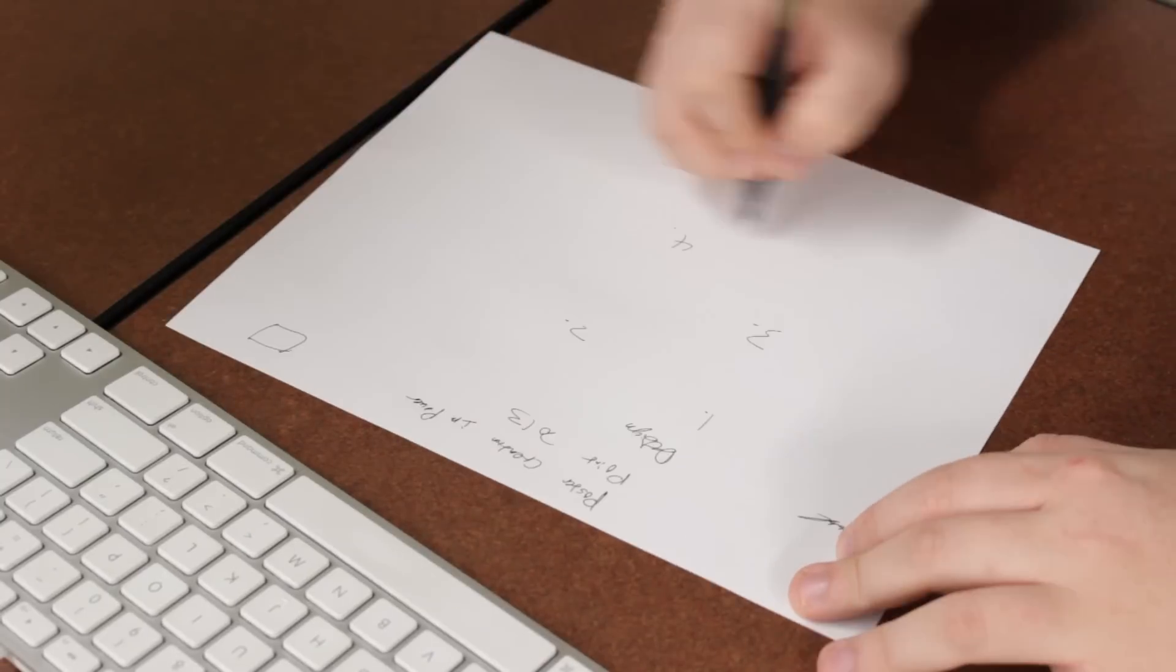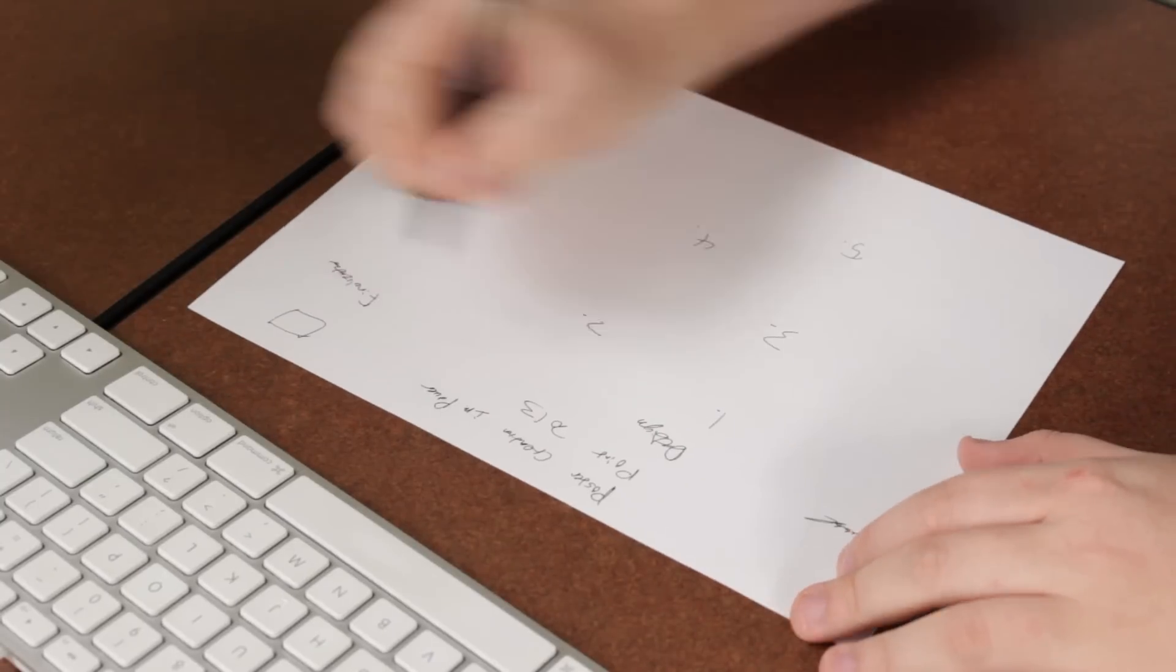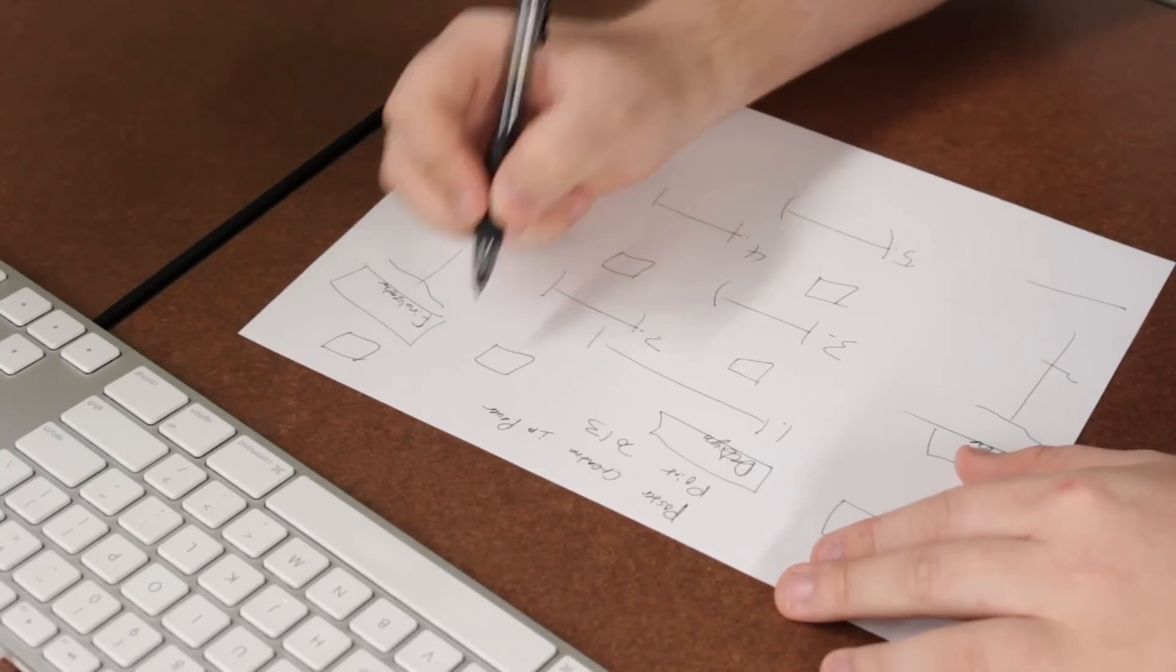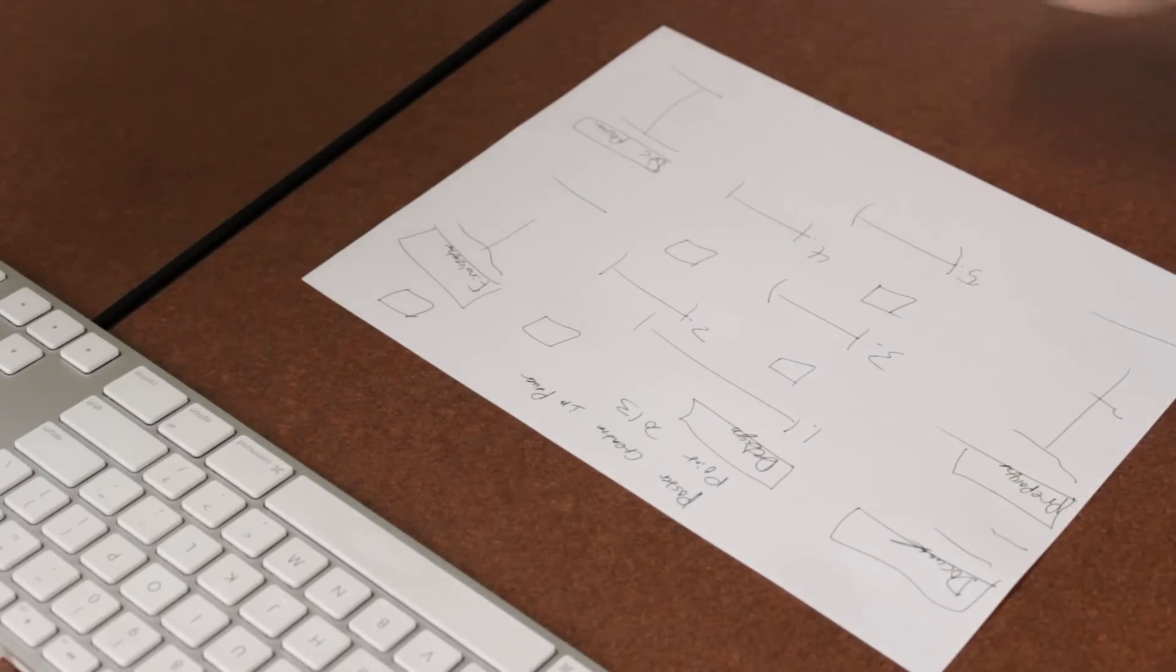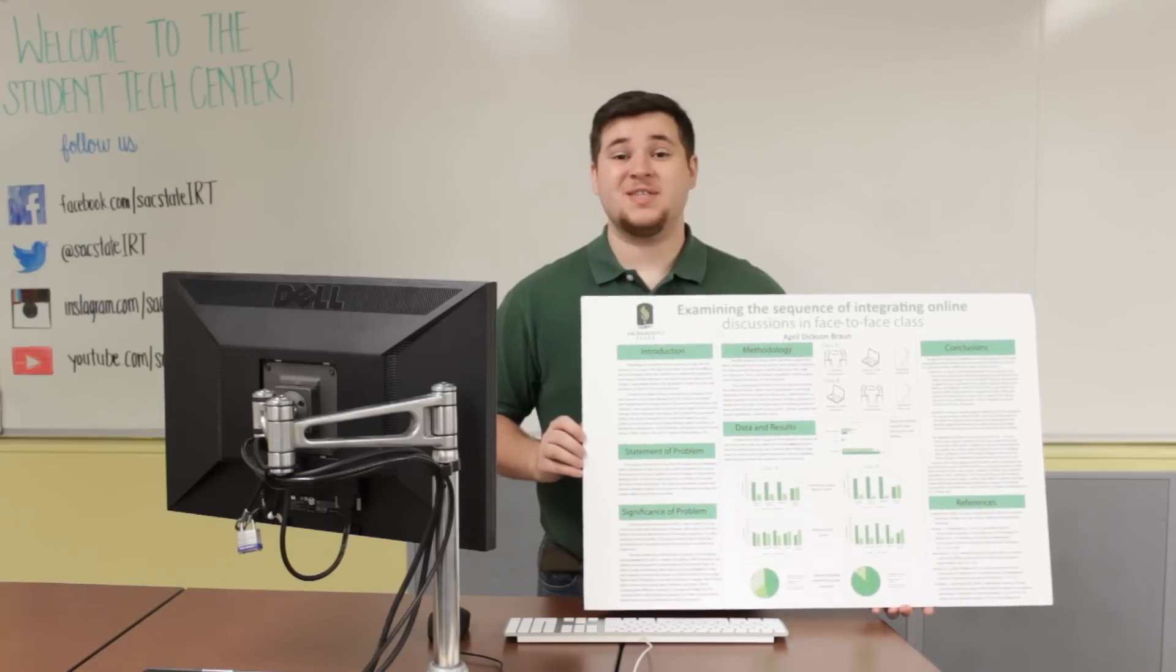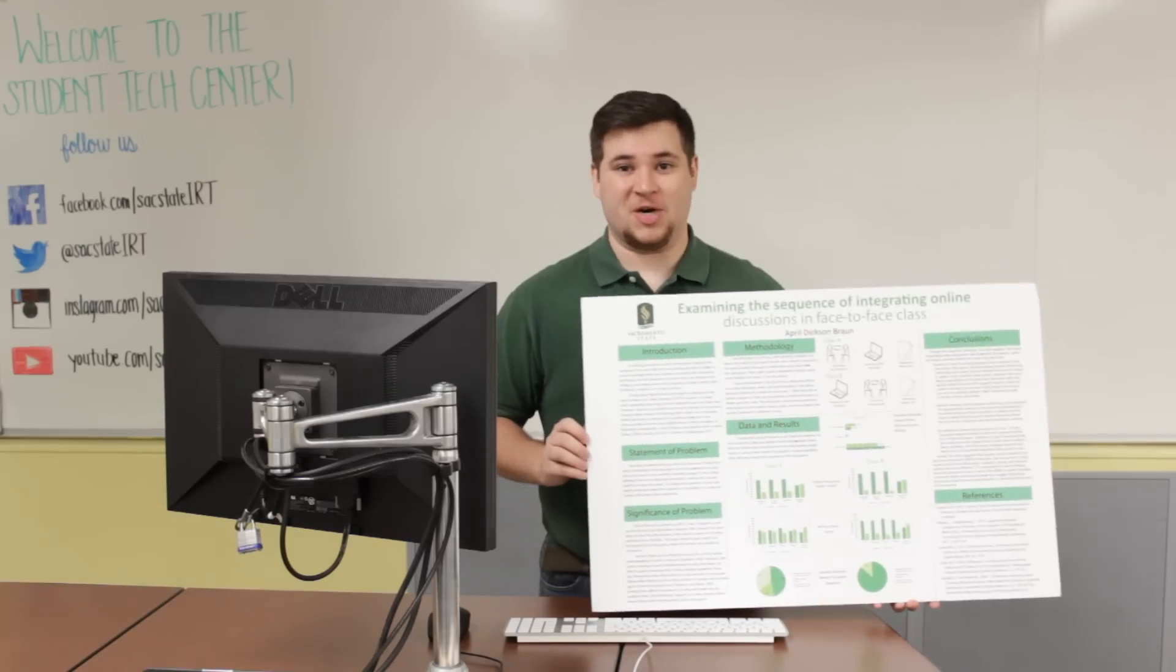Before we get started, make sure to do the following items. This will make your design process simple and easy. First, draw a rough sketch of what your poster will look like. This will help you stay organized later on. Here are some examples to get you started.